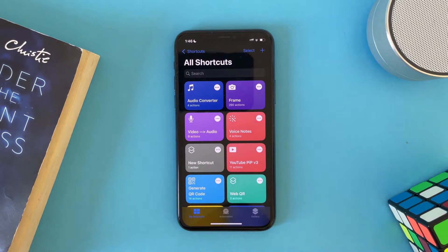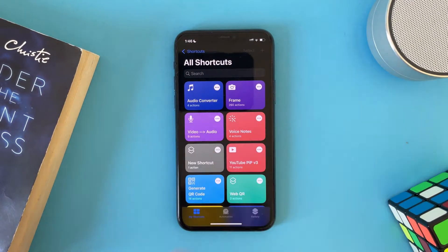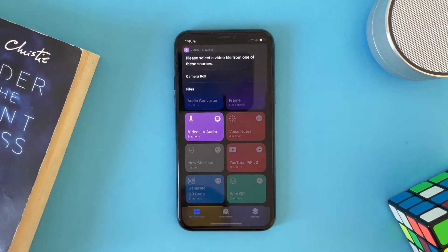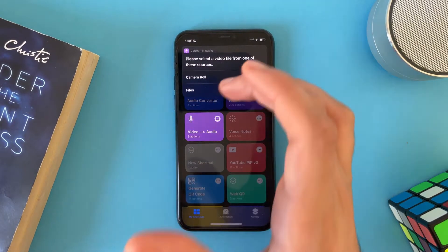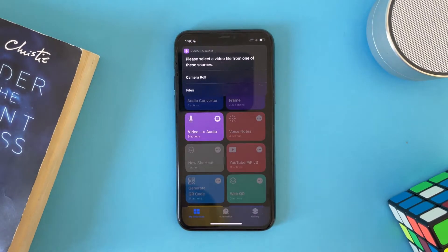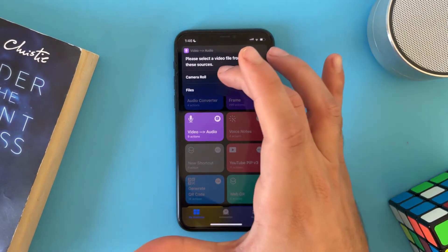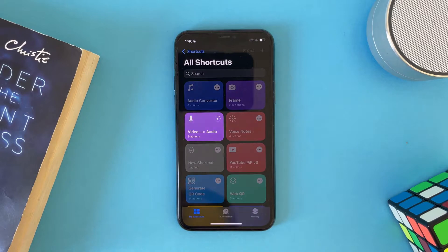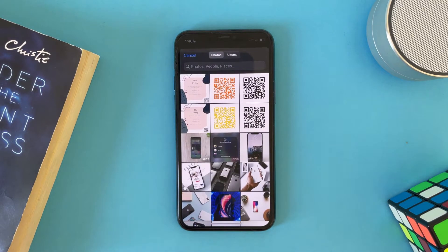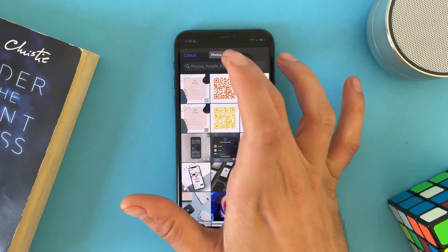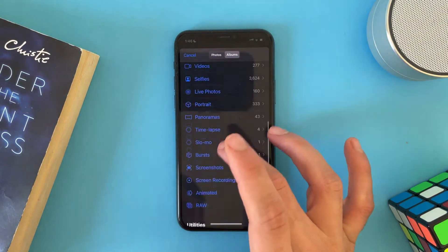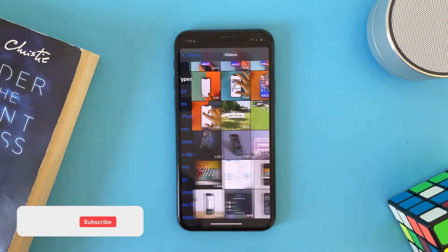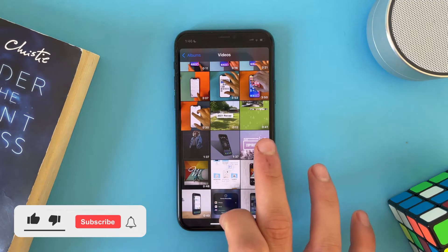Once that's done, tap on the shortcut and choose where your video is — from your camera roll or from the Files app. Let's choose camera roll and select the video.